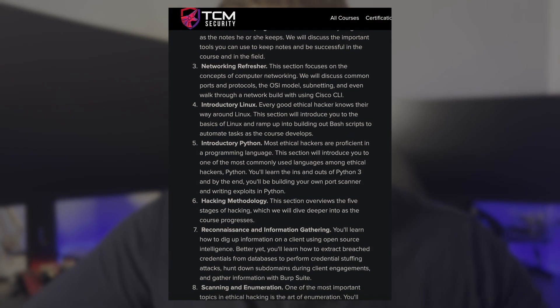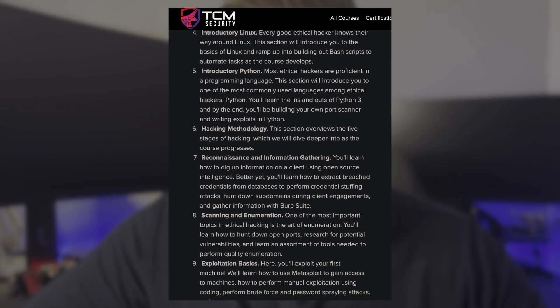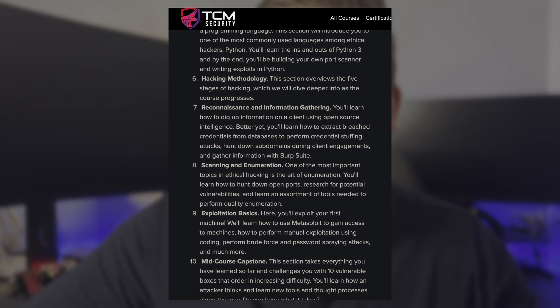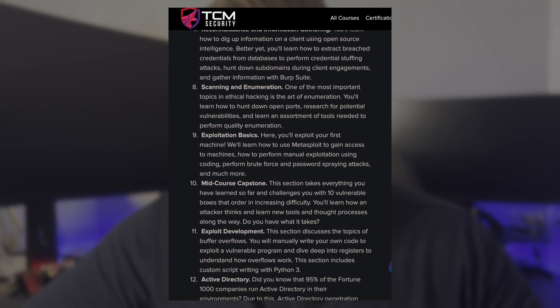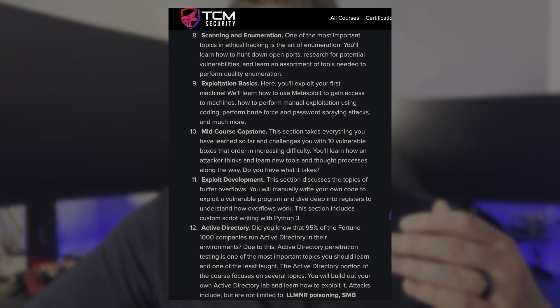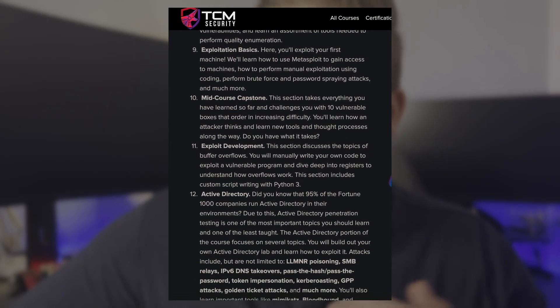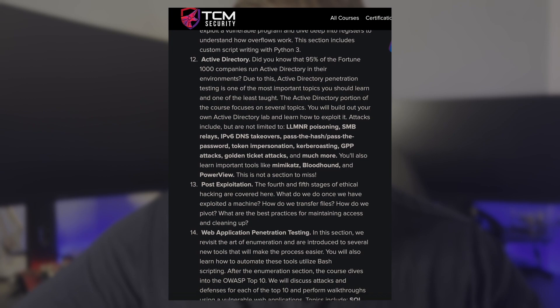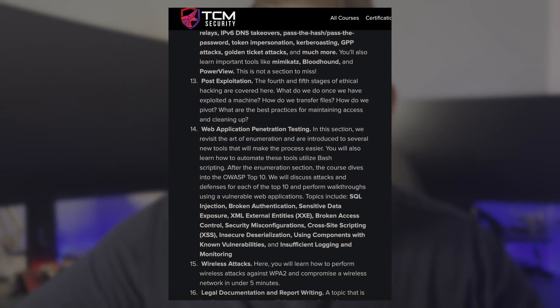The PEH covers several topics, including networking, making a home lab, recon, enumeration, exploitation, buffer overflows, Active Directory, Active Directory attacking, post-exploitation, web app hacking, wireless pen testing, report writing, and yet more. Quite a lot is covered in this course.